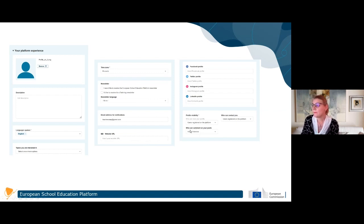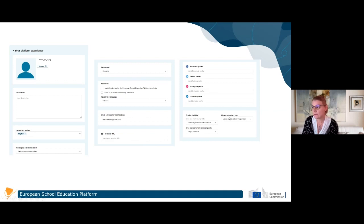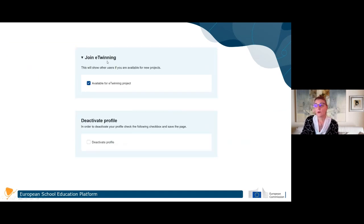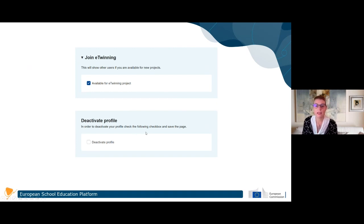You need to set your time zone and register for the newsletter if you want to receive it - by default it is not enabled, so please remember to opt in if you want to be kept updated about the European School Education Platform and eTwinning. You can also choose your profile visibility: registered users only, eTwinners only, or no one. Also important is the 'Join eTwinning' option - here you can choose if you want to be available for a twinning project. Many questions come in asking why a partner can't be found - it's usually because this option hasn't been enabled.